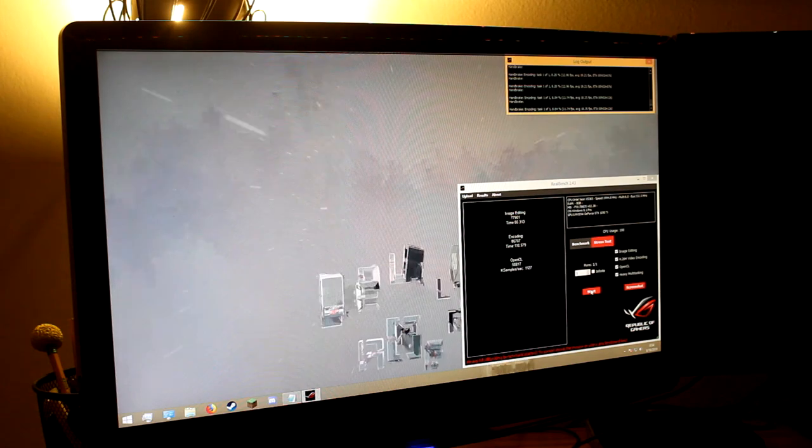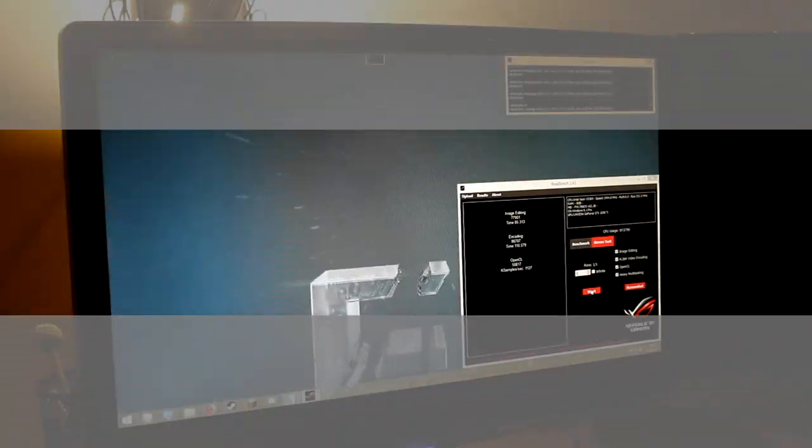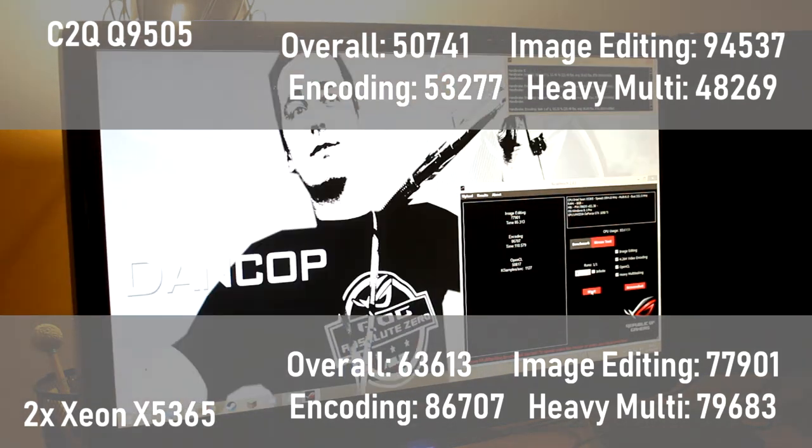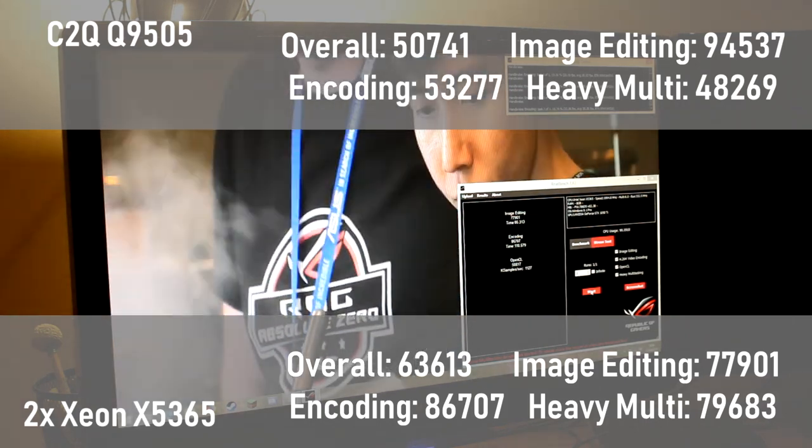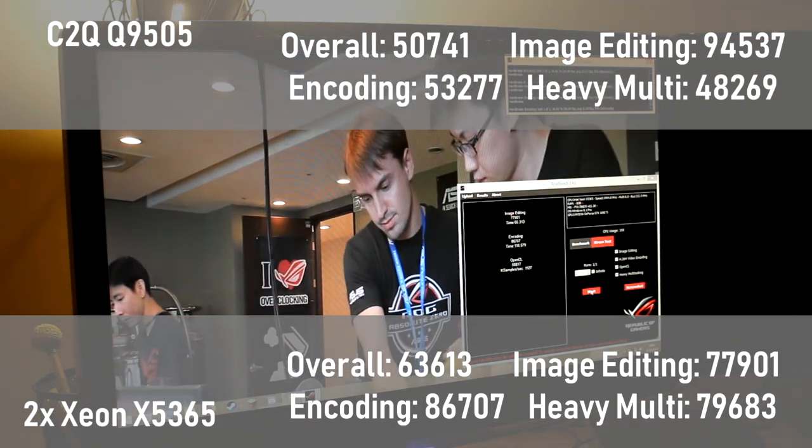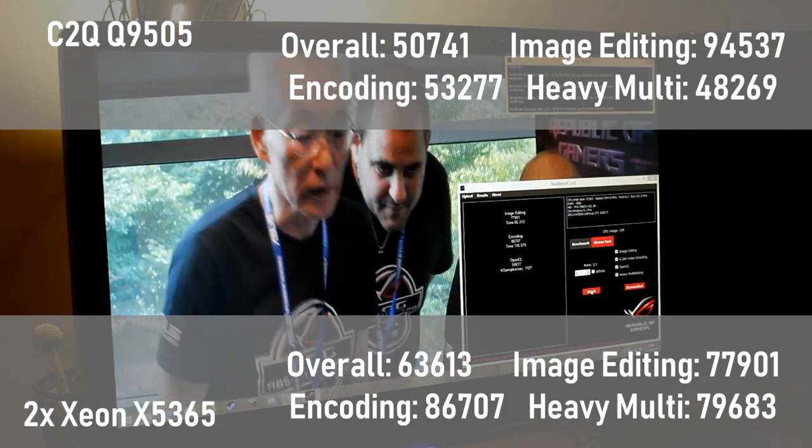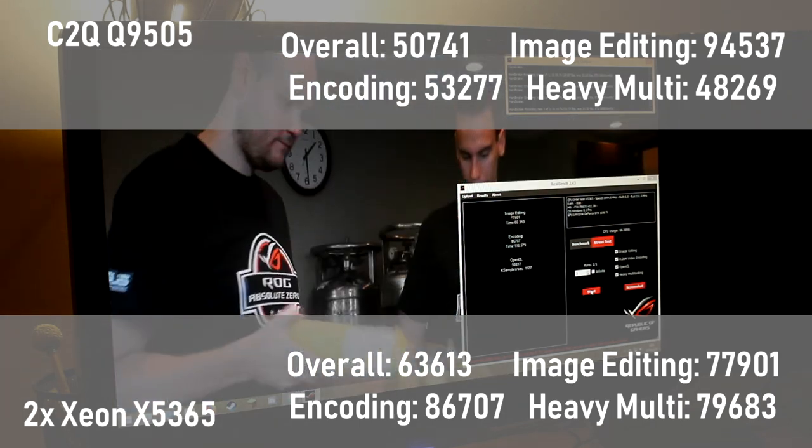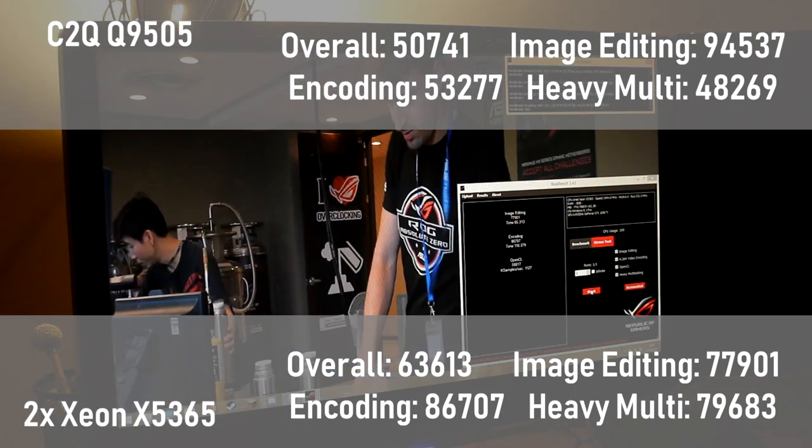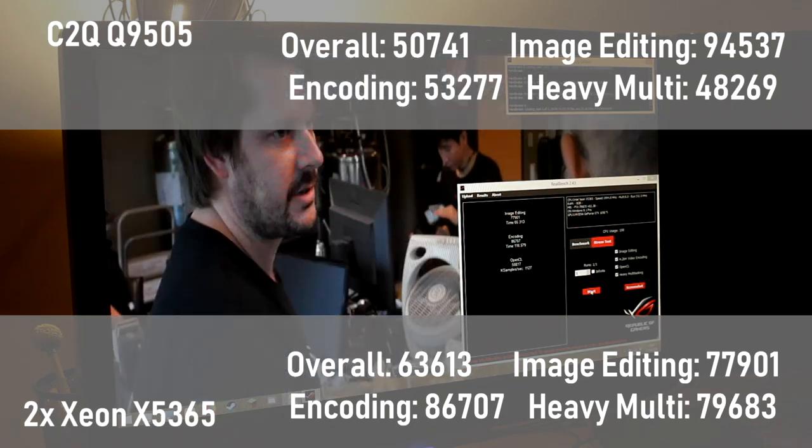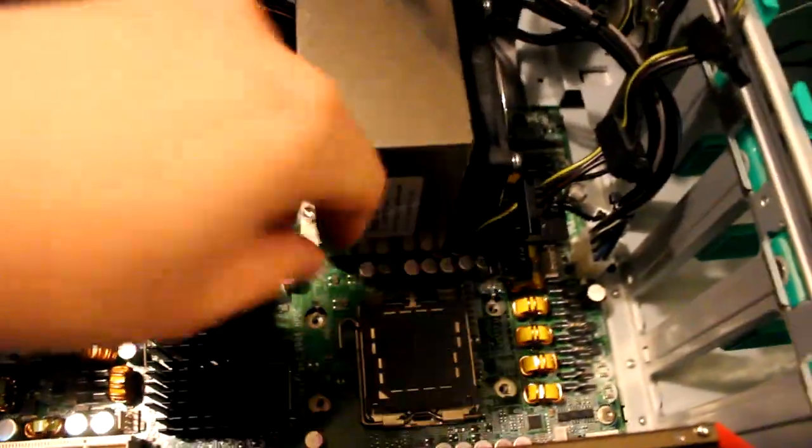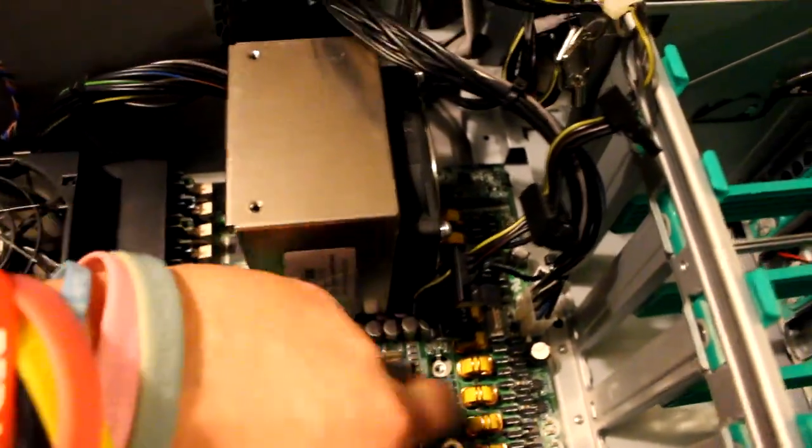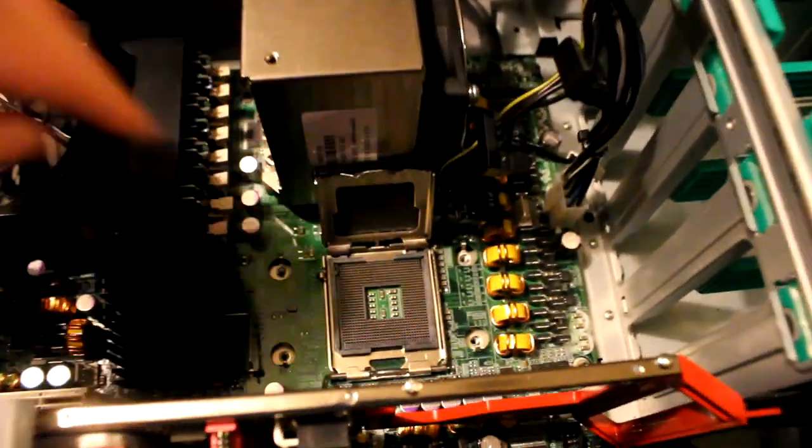In Asus RealBench, the Dual Xeon scored overall with a 63,613, earned a 77,901 in image editing, an 86,707 in encoding, and a 79,683 in heavy multitasking. Interestingly, the Dual Xeon scored significantly lower than the Q9505 in the image editing test. These four CPU benchmarks help display a lot of things that the CPU is capable of, but I think there are some other things we could hope to know about this system. We still want to know how to think games, don't we?